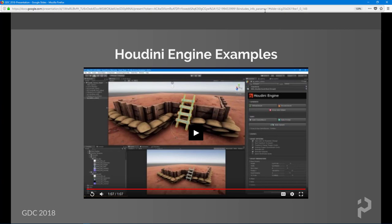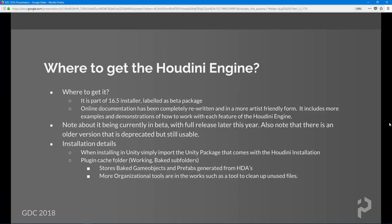So where do we get the Houdini Engine? It's part of the Houdini 16.5 installer, labeled as the beta package — this is the new package. The current official version of the Houdini Engine is still included with the Houdini installer. You can get the free learning edition called Houdini Apprentice, and the current official version is still included.